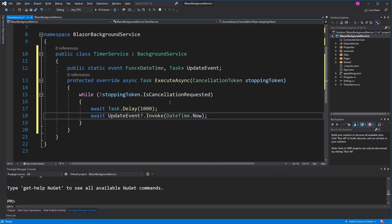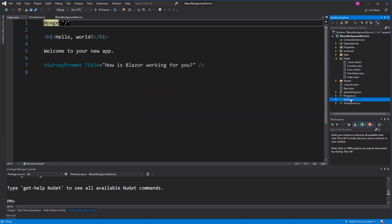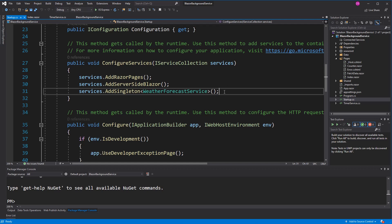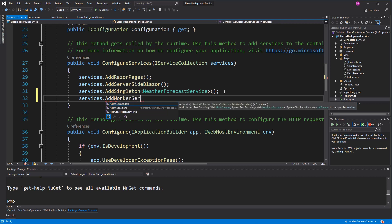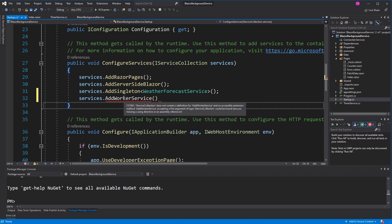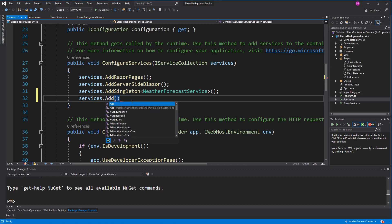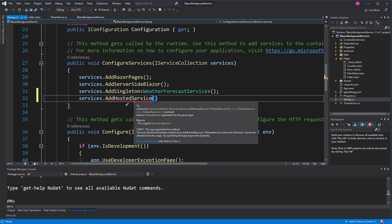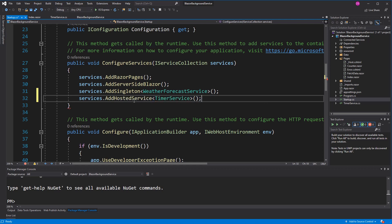That's it for our background service. Now I have to register it for dependency injection using AddHostedService with TimerService. If we wouldn't register our service here, it would never start.